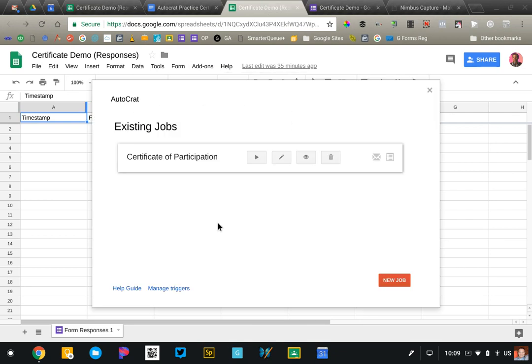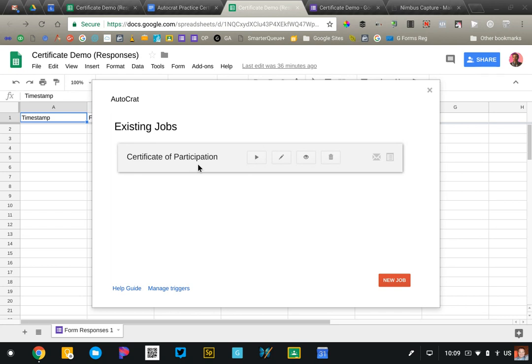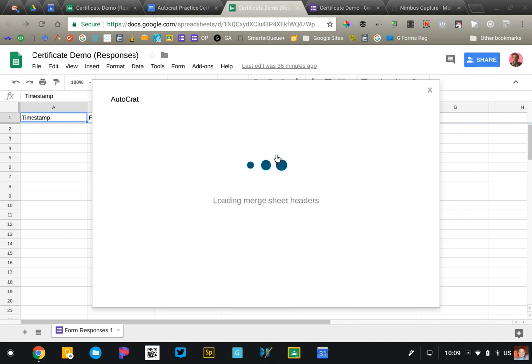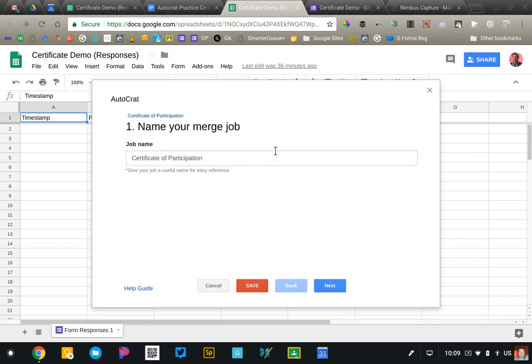It'll take a second to load. Sometimes Autocrat can be a little slow but it should work eventually. Be patient. You'll need to click in the bottom right corner, say new job, and give it a name. I just called mine certificate of participation. So it's important to realize that you can set up multiple Autocrat jobs. You may have a form or a sheet that generates different things and you can have multiple jobs set up. I'm going to go ahead and edit this and this will get me to the same spot that you are right now. So we're going to name our job.